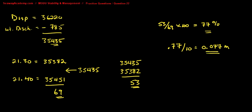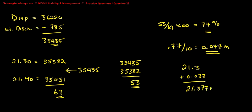So we get 0.077 meters. We now apply this to 21.3 to get our new draft, which will be 21.377 meters.